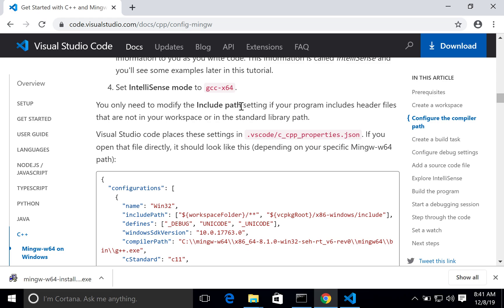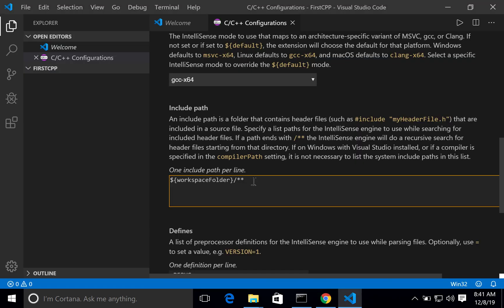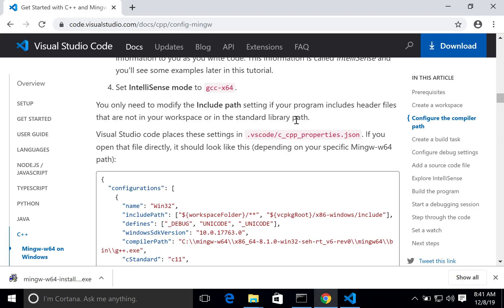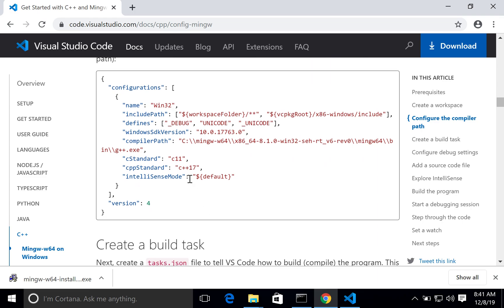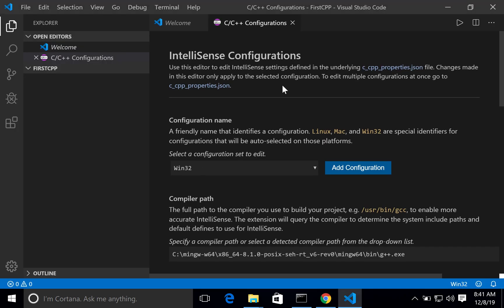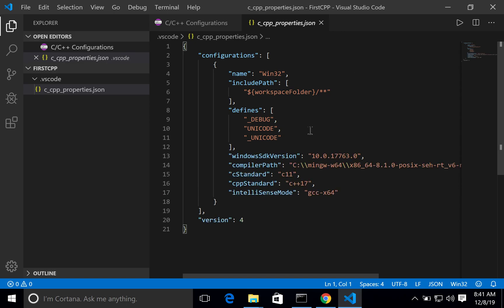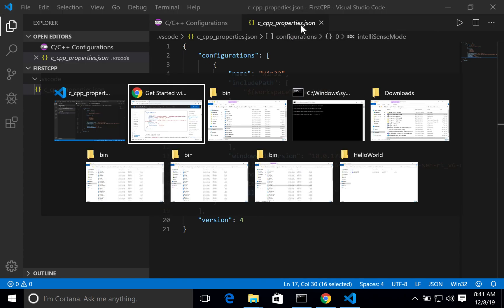You only need to modify the include path setting if your program includes header files that are not in the workspace. For our simple program we don't need any additional headers. After configuration, the file should look as shown — the compiler path and IntelliSense mode are the important settings. We have now configured c_cpp_properties.json, and the first major configuration task is complete.